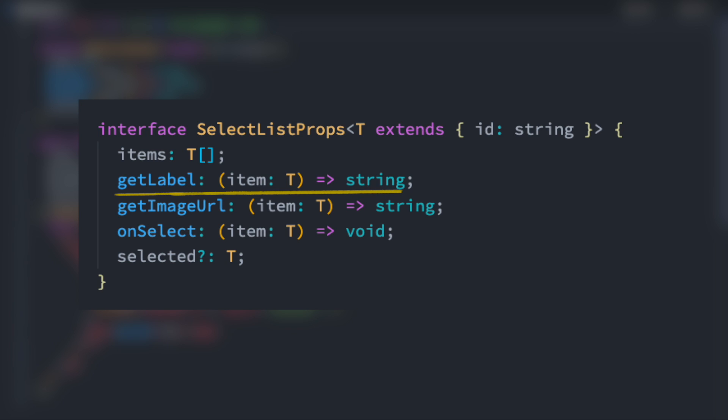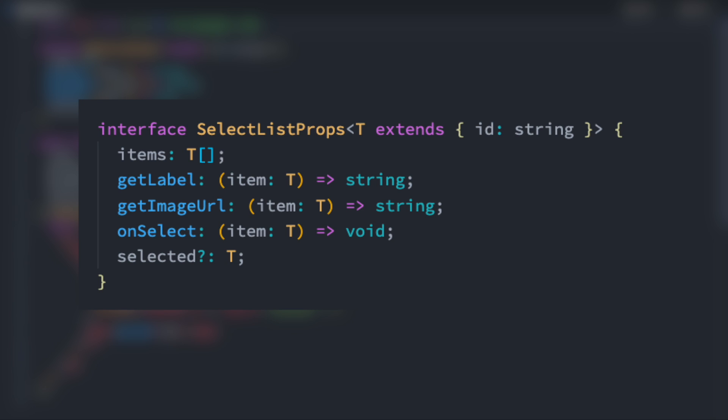GetLabel, which is a function that takes an item T as a parameter and returns a string. GetImageURL, which also takes an item T as a parameter and returns a string. OnSelect, that is a function taking an item T as a parameter and not returning anything. And finally, an optional selected property of type T.